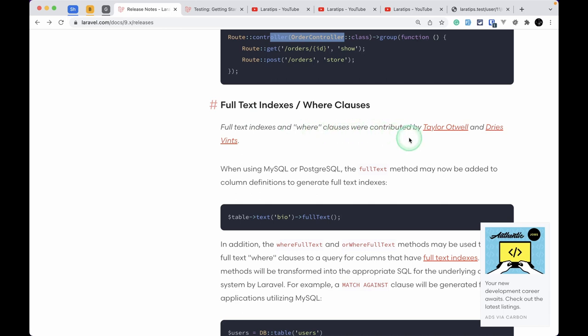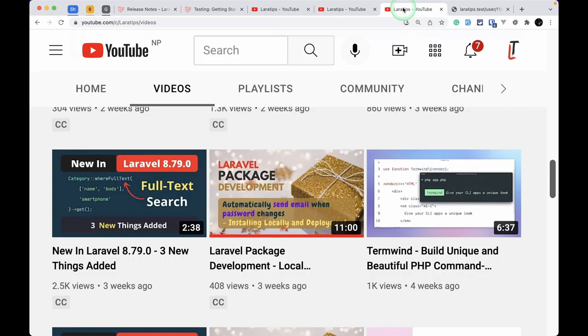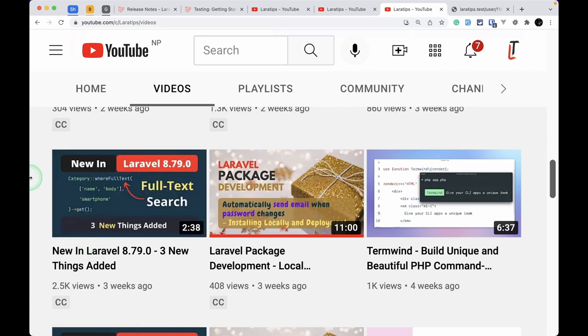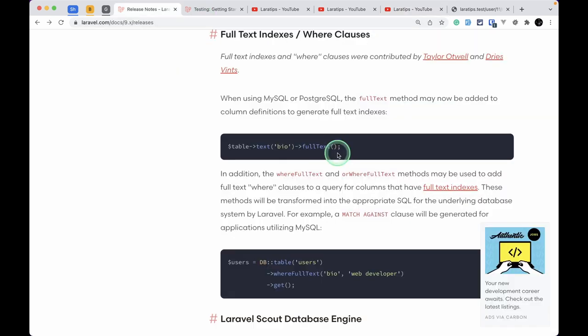Full text index and full text where clauses have also been added, originally in Laravel 8.79.0. A key point is that in a regular whereLike with a percentage sign on both sides, the index won't be used, but with full text search the index should be used. There's a linked tutorial for more details.